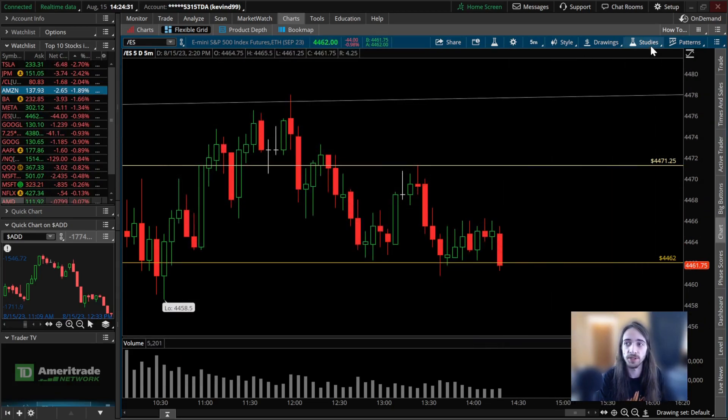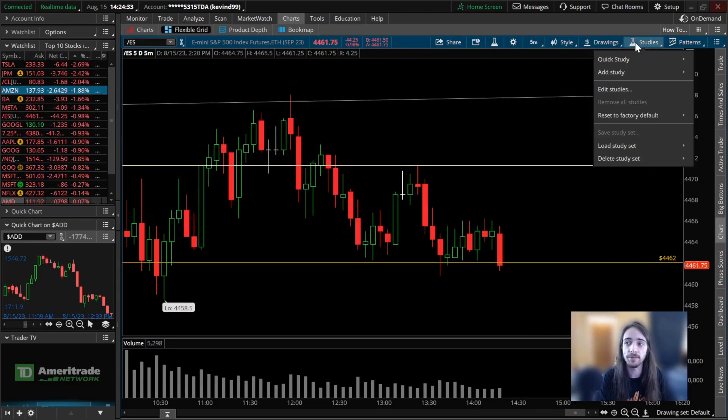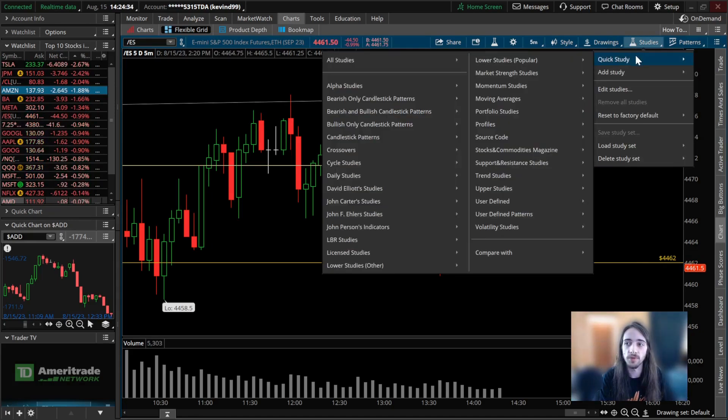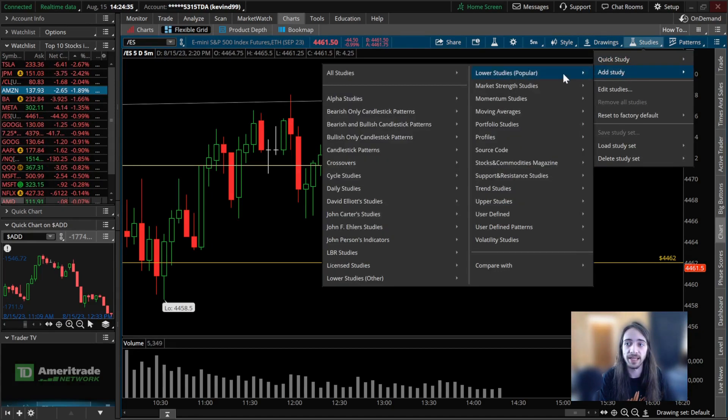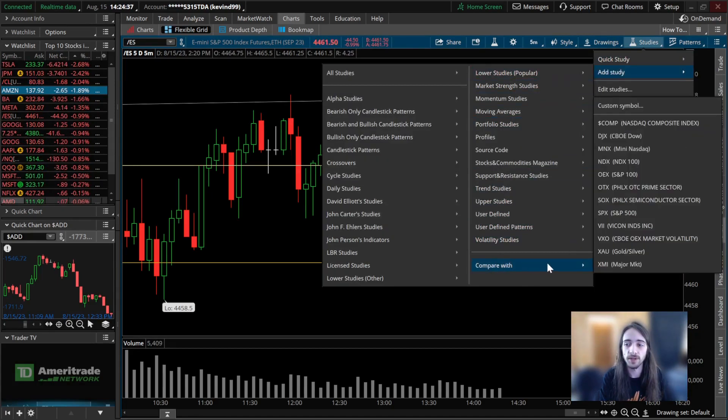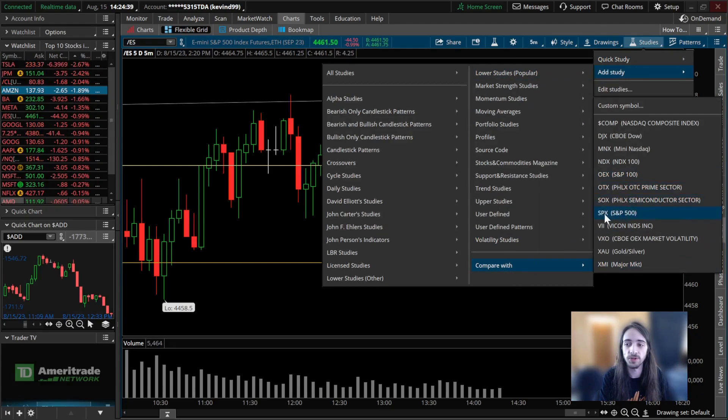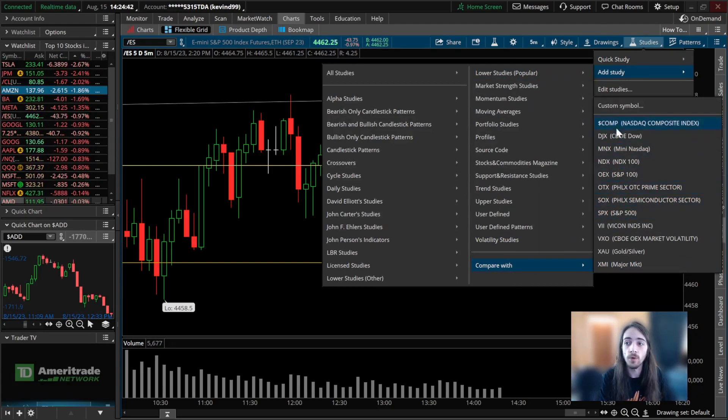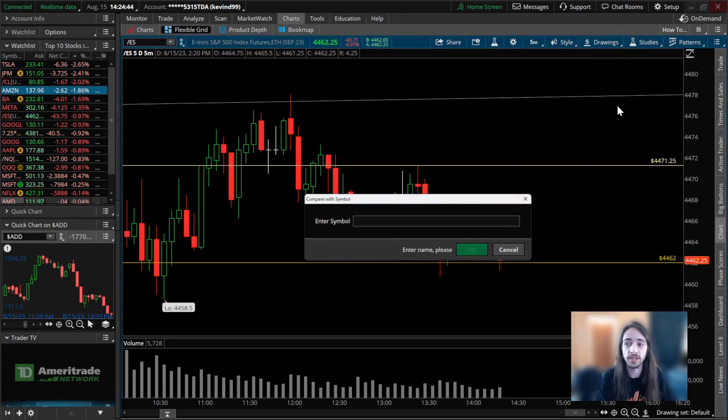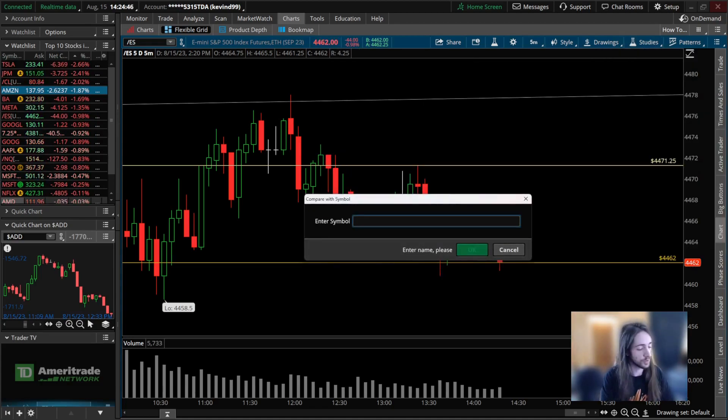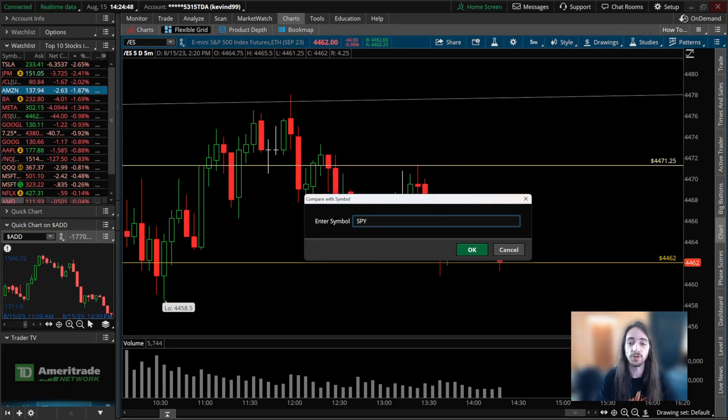we're going to go over to our studies tab and we're going to click add study and go with 'compare with.' This is where you could choose if you want SPX instead of SPY, or if you want custom symbol, you click custom symbol and you type in whatever symbol you're interested in.